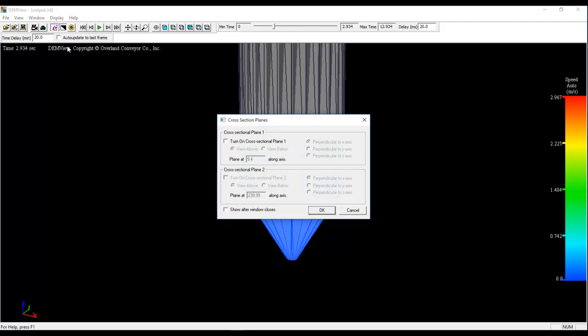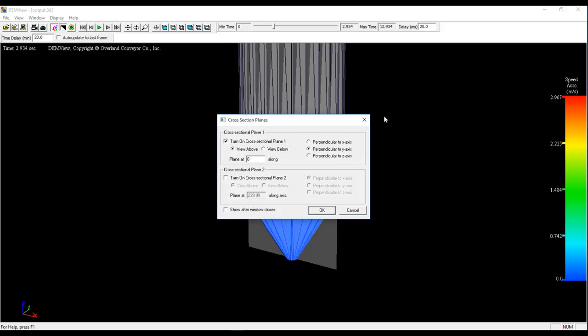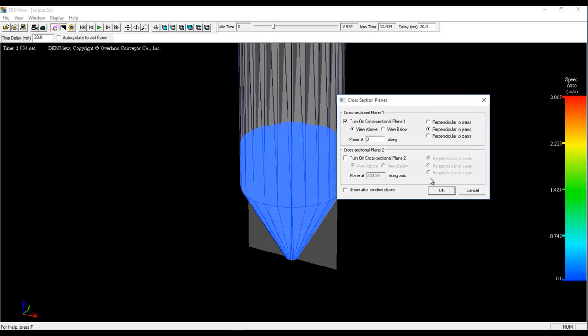A cross-section plane is a plane defined by the user that allows us to hide particles on one side of the plane or the other. In our case, we only need one plane. We need to view above zero, along the y-axis. Once we click OK, it should hide all the particles on this nearest side of the plane.